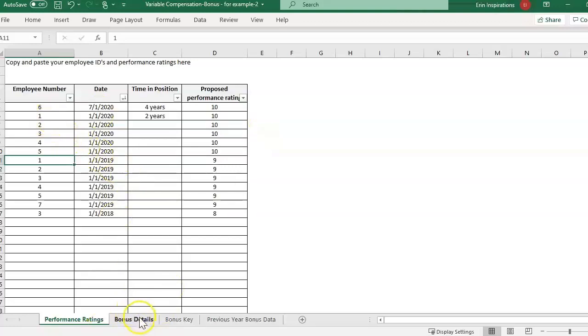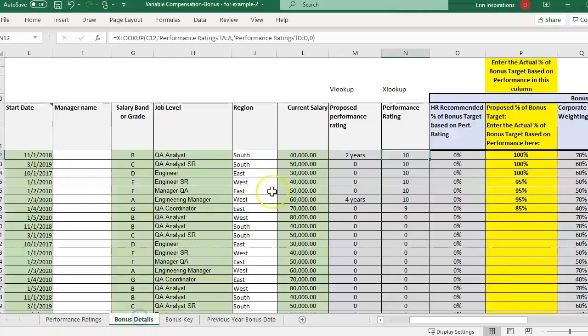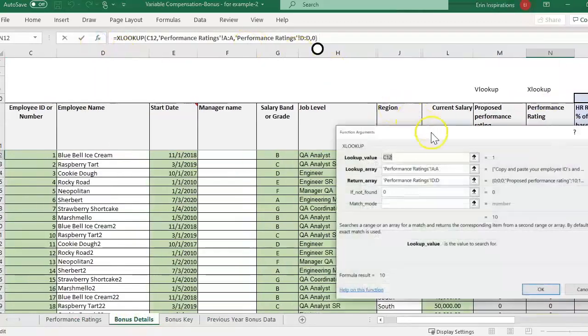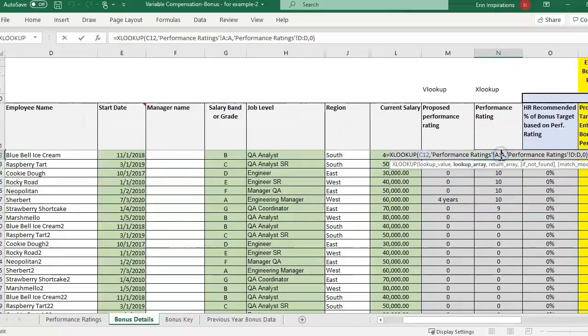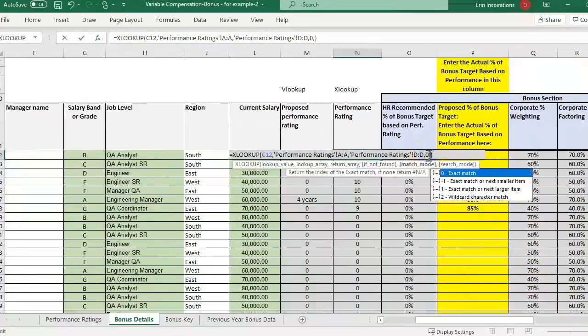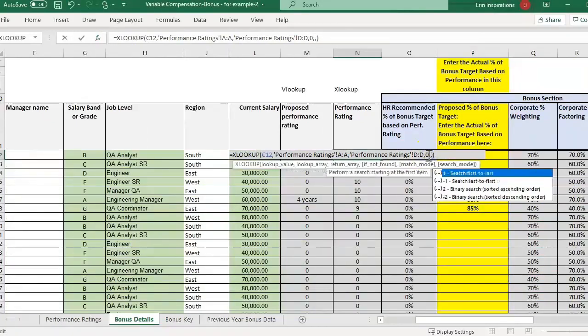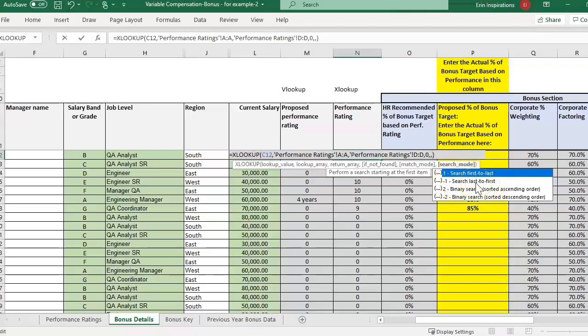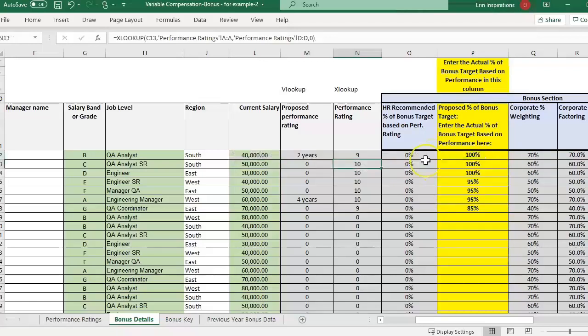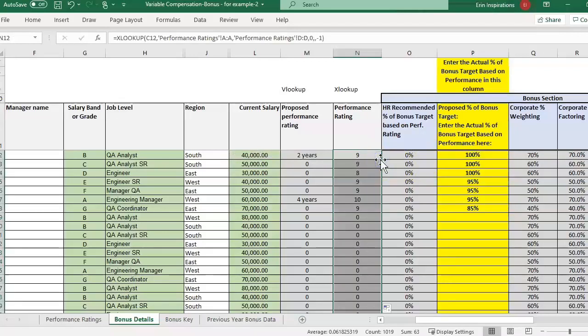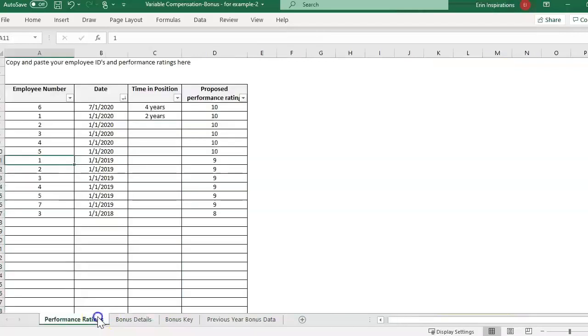That is with the search mode option in here so you can see this. OK match mode and then search mode is right here. By default it's setting searching first to last. We can change this to a negative one for search last to first. These bottom two I haven't used yet. So I'm just going to enter negative one and then now it's pulling in the 9. So it's pulling in the last occurrence of that ID.